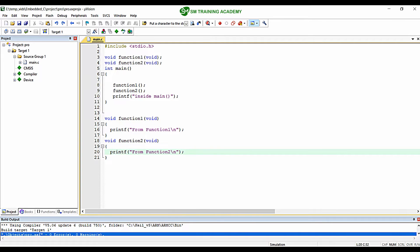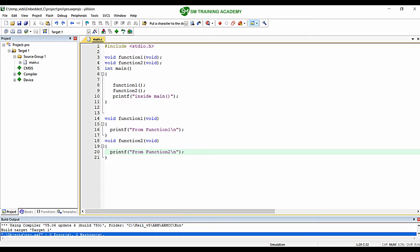Now I am going to create my user-defined source file and header file. The common practice used by every engineer is that for every source file you create, you want to create an equivalent header file with the same name. Keep in mind that for every program we will have a common main source file containing the main function. But other than this, you can have any number of user-defined source files and header files, and include or exclude them based on your use case.